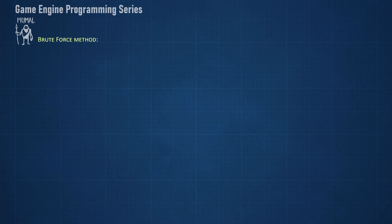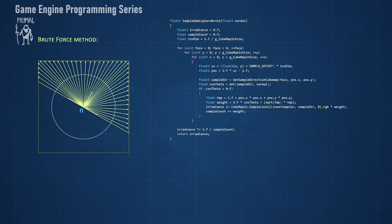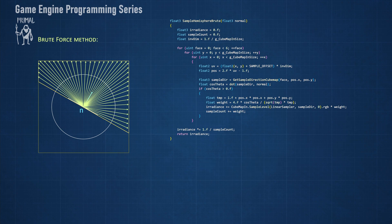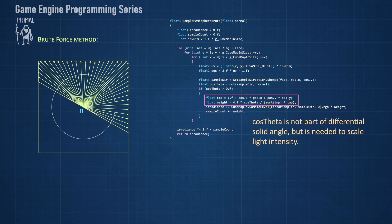Brute force method is the simplest one. This function is called for each of the directions that we want to pre-calculate. So for each direction normal we sample literally every pixel of the environment cube map that's in front of it and add all of them together. However we must be aware that sampling the cube map this way results in non-uniform distribution of samples as you can see here. The pixels near the corners of the cube have a higher density when projected onto a sphere than the pixels near the center of each phase.